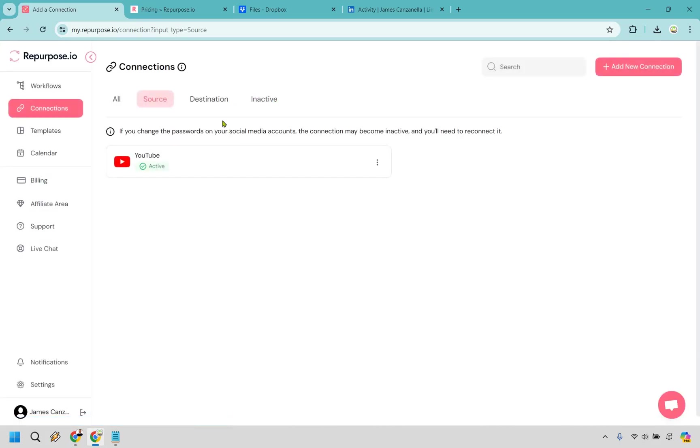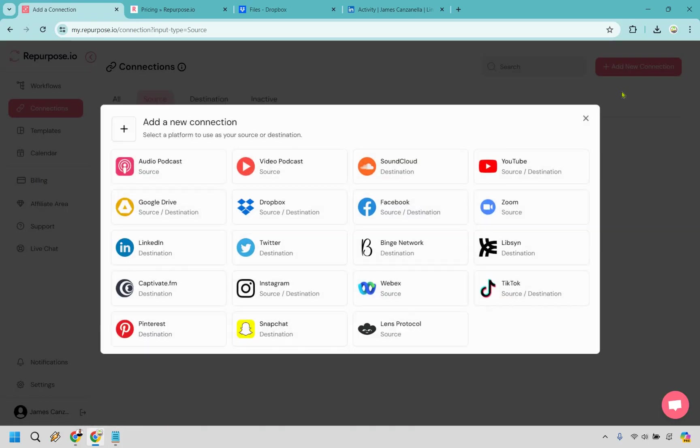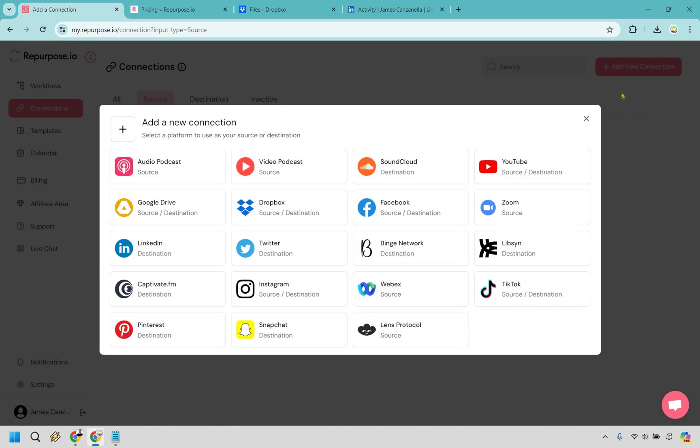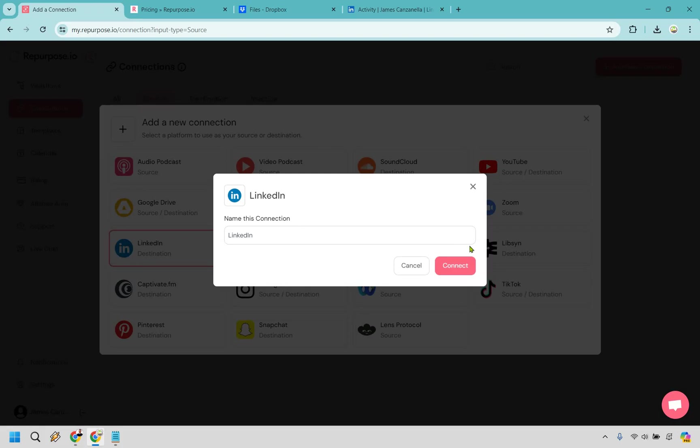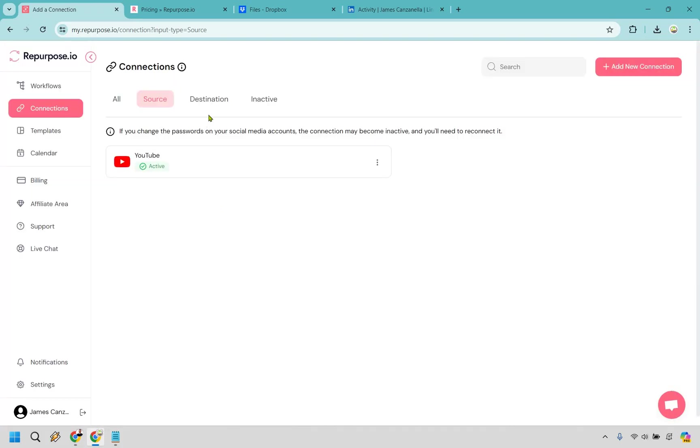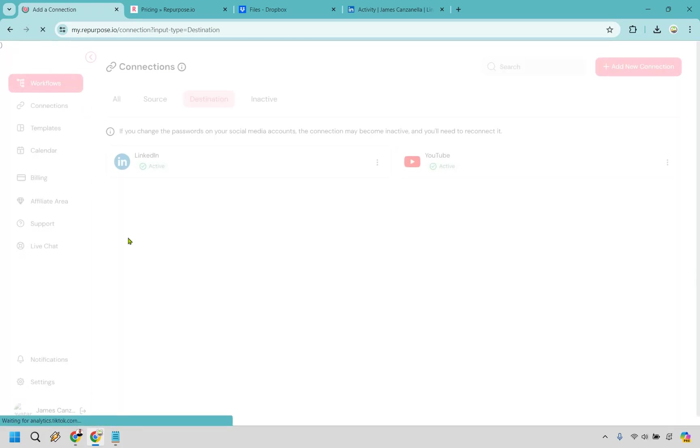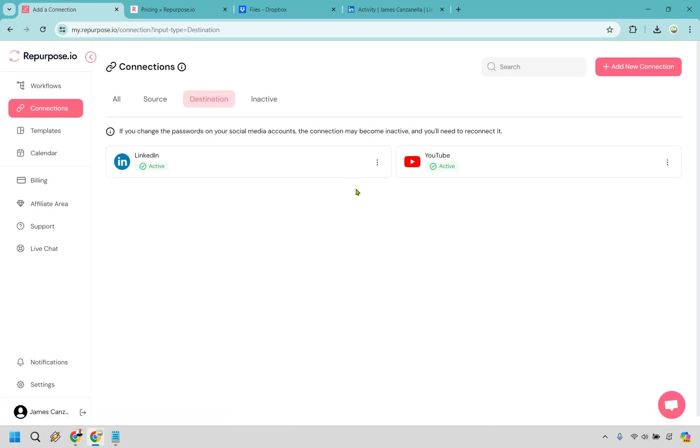Now where we want these videos to go is going to be the destination. You can do a plethora of different social media platforms, but for example, I'm going to go with LinkedIn here because I think the long form video works great there. You can do other places as you can see right here. Nevertheless, let's click on LinkedIn here. I'm going to name it LinkedIn. And if you go right here, it's going to show that we have a destination for LinkedIn. This is perfect. So we've connected these.